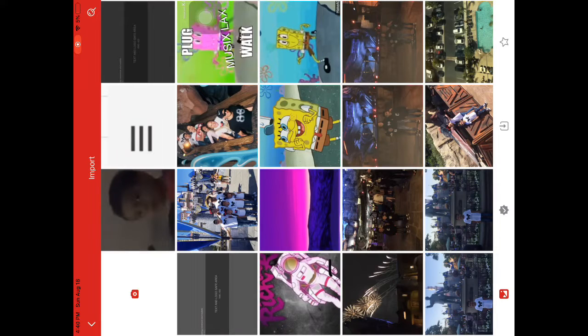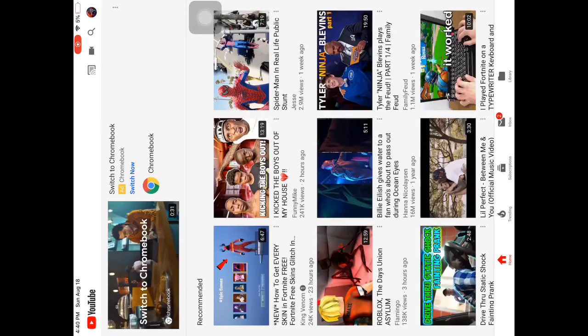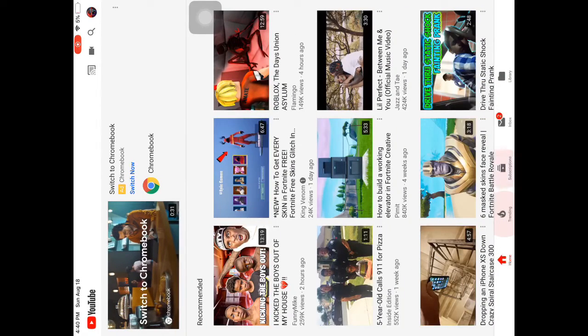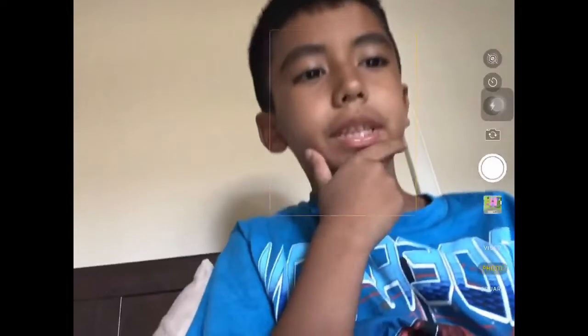I'm just going to put in, like, let me just take a picture. Let me just take a picture, okay. So I'm just going to take a picture.